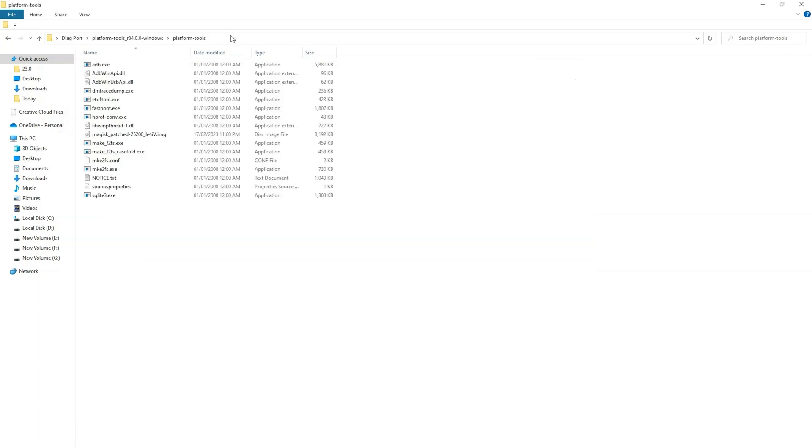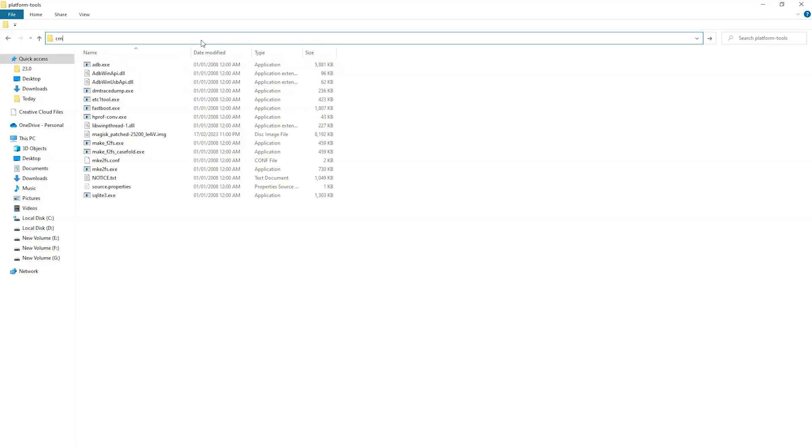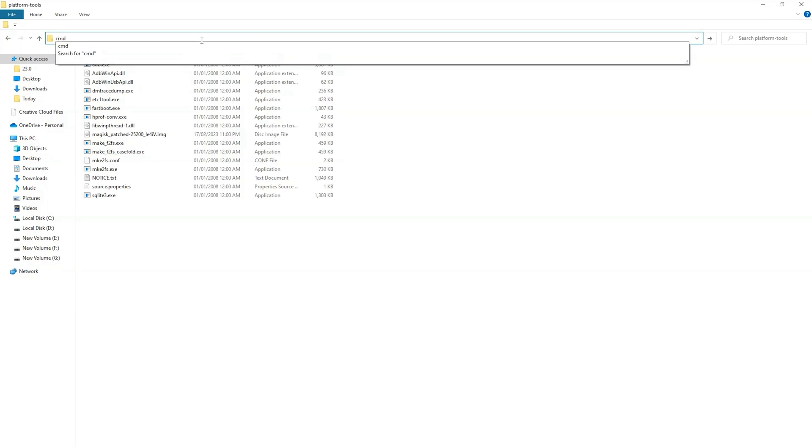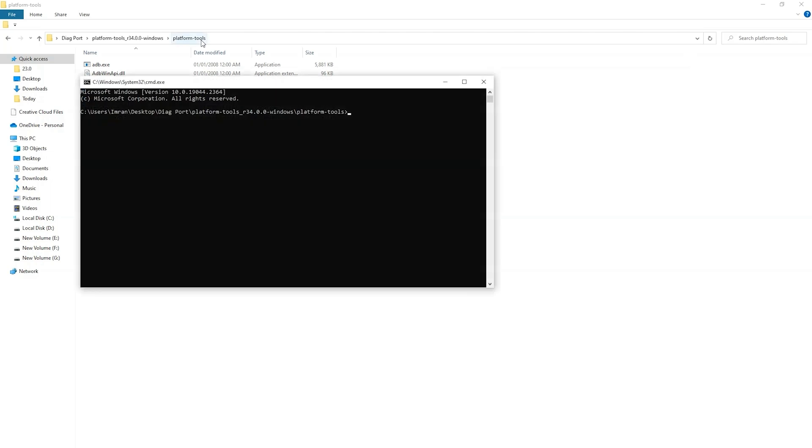Or you can type cmd in the toolbar and hit enter key on your keyboard. And as you can see command prompt is open here where you can run the commands.